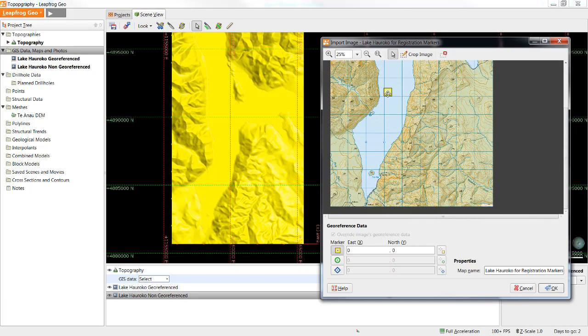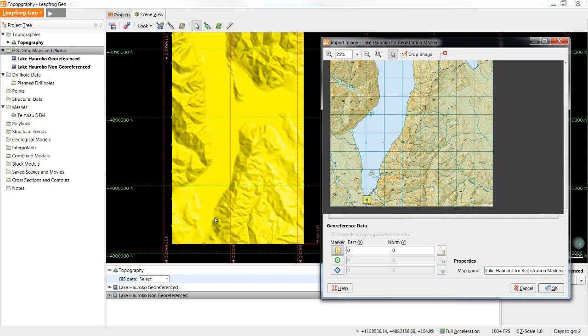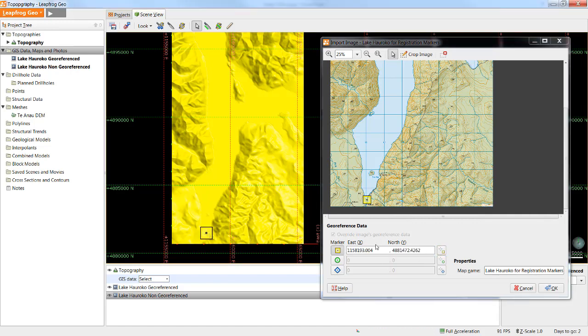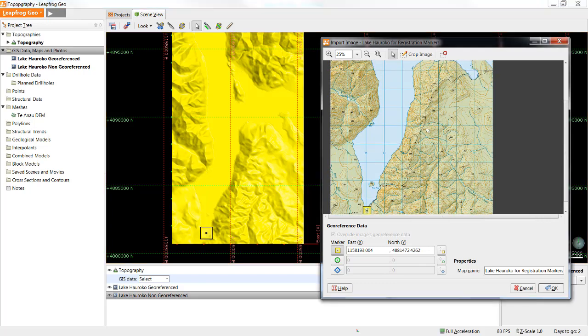In this case we can see there is the narrow point at the end of the lake in the image, and we can also see that narrow point at the end of the lake in our topography surface. By selecting this icon I can click on the scene to place a registration mark and it will populate the coordinates accordingly.